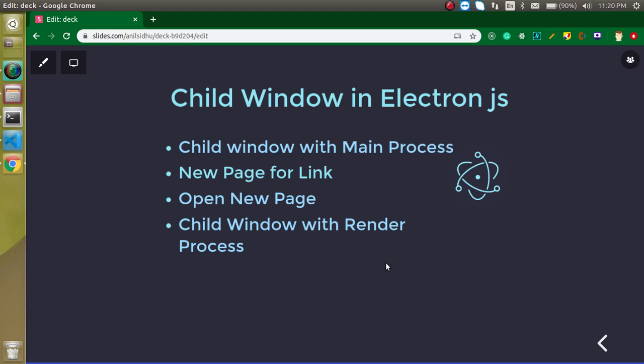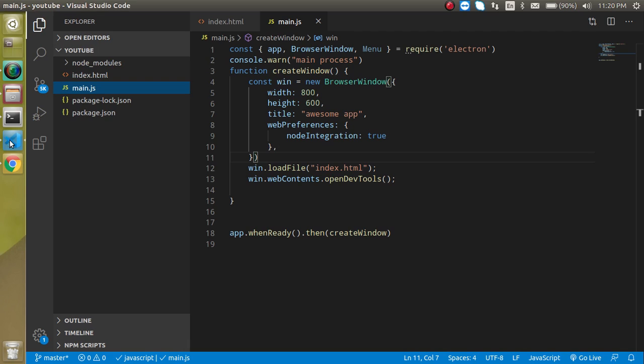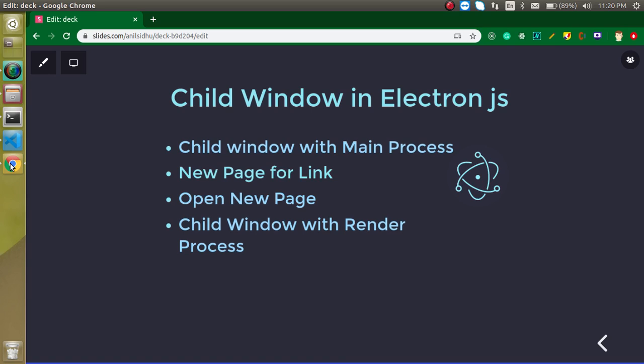First of all, we will check how we can open a child window with the main process. Main process simply means we will open it from the main.js file where we actually write the Electron JS code.